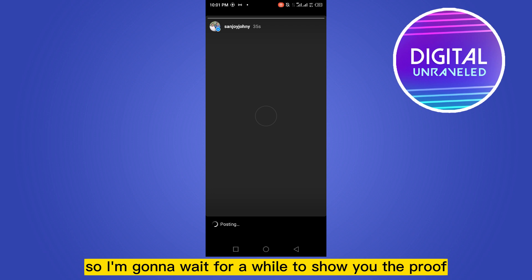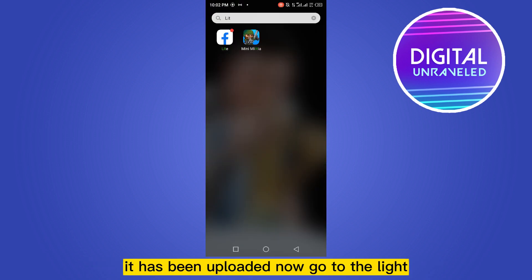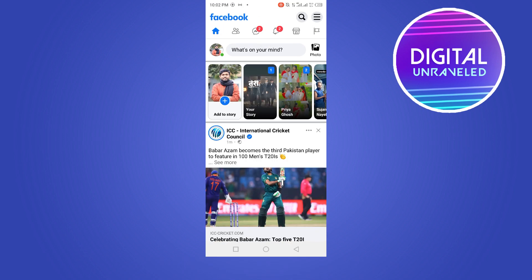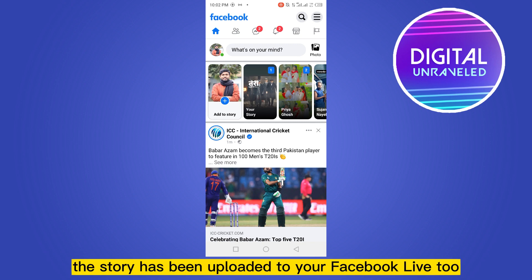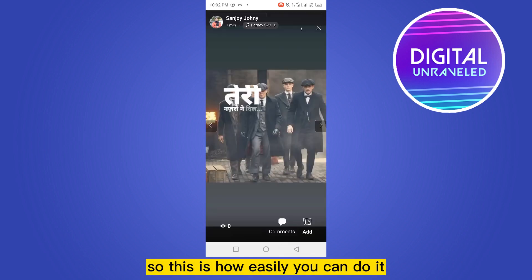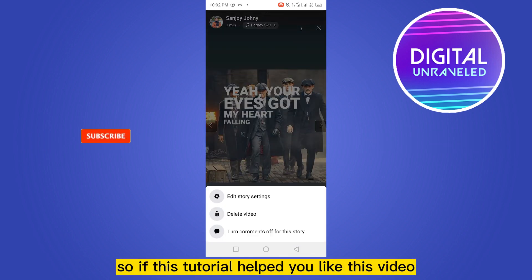I'm going to wait a while to show you the proof. It has been uploaded — now go to Lite. You have to wait some time, but here you go: the story has been uploaded to your Facebook Lite too. You can see it here with the lyrics.